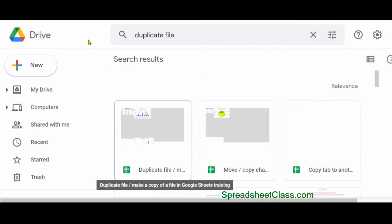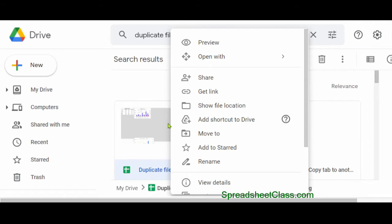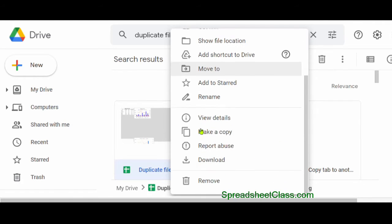You can also create a copy of a Google Sheets file directly from Google Drive. Go to drive.google.com, locate the file that you want to make a copy of, simply right-click on the file, scroll down, and click Make a Copy.